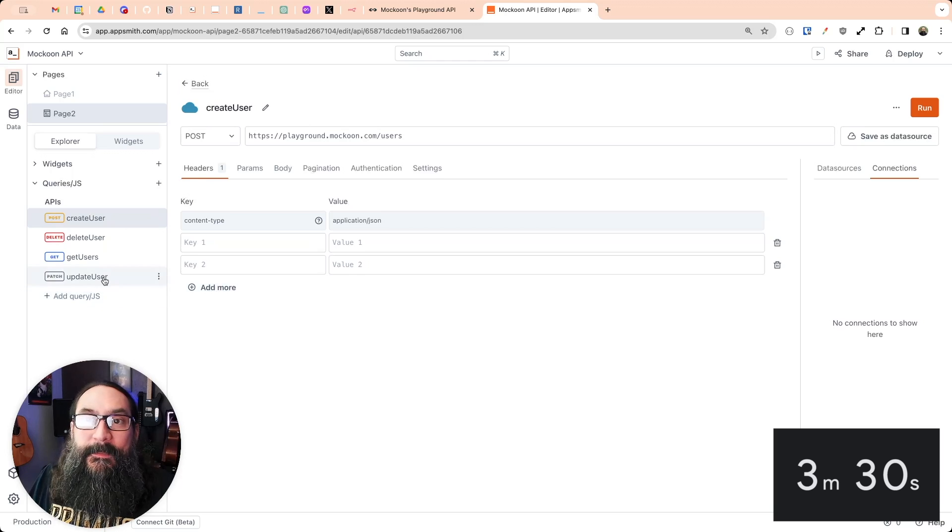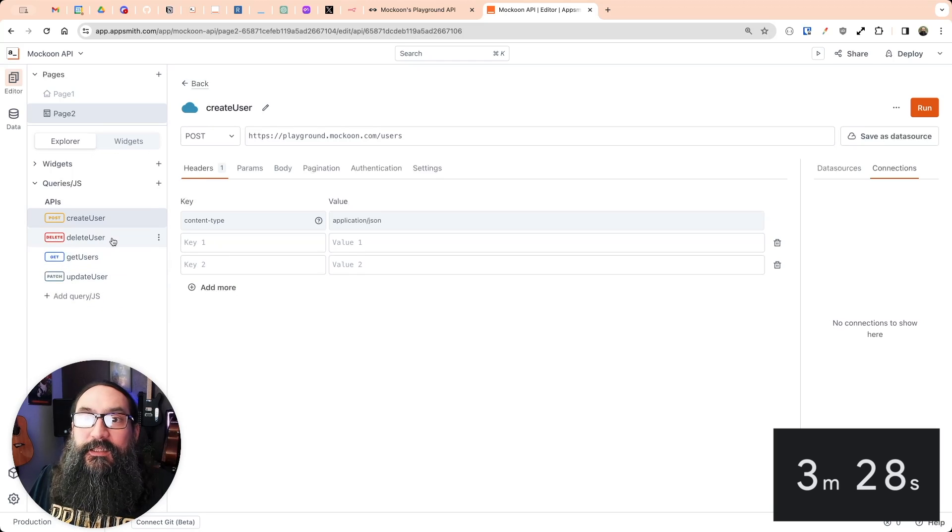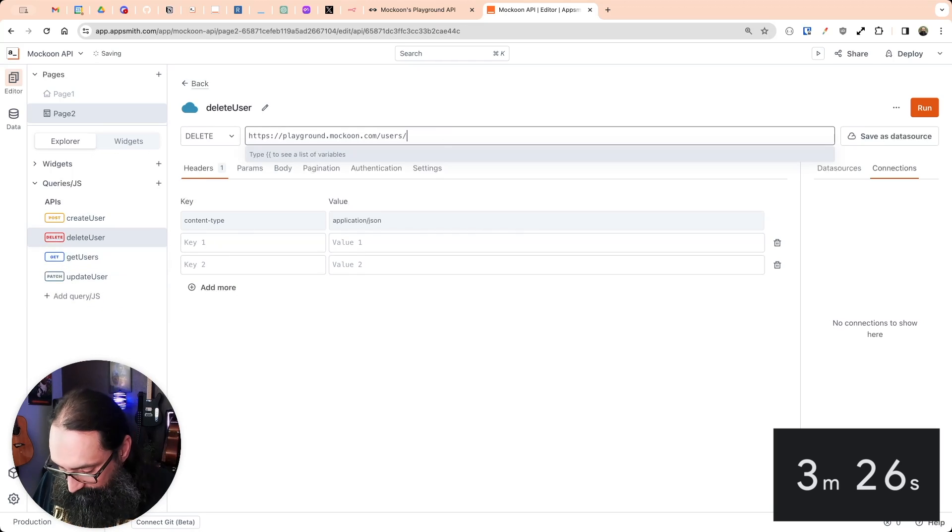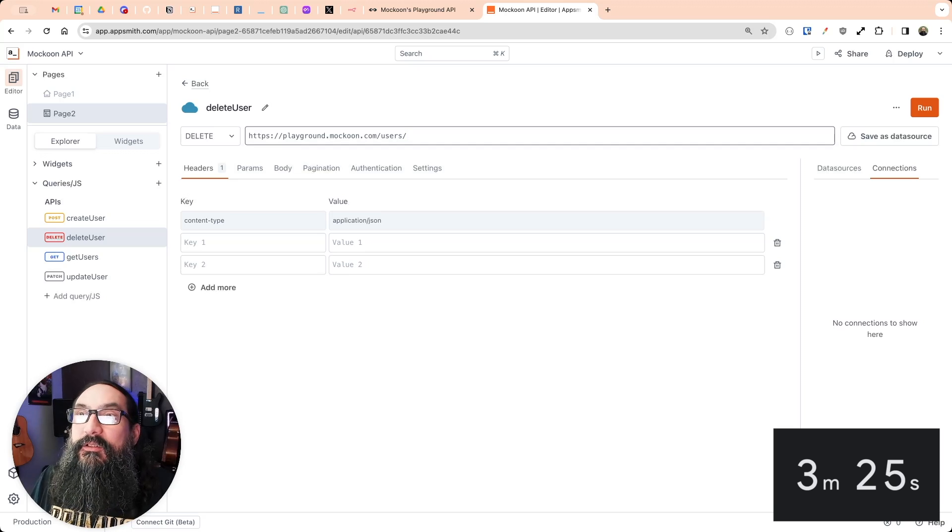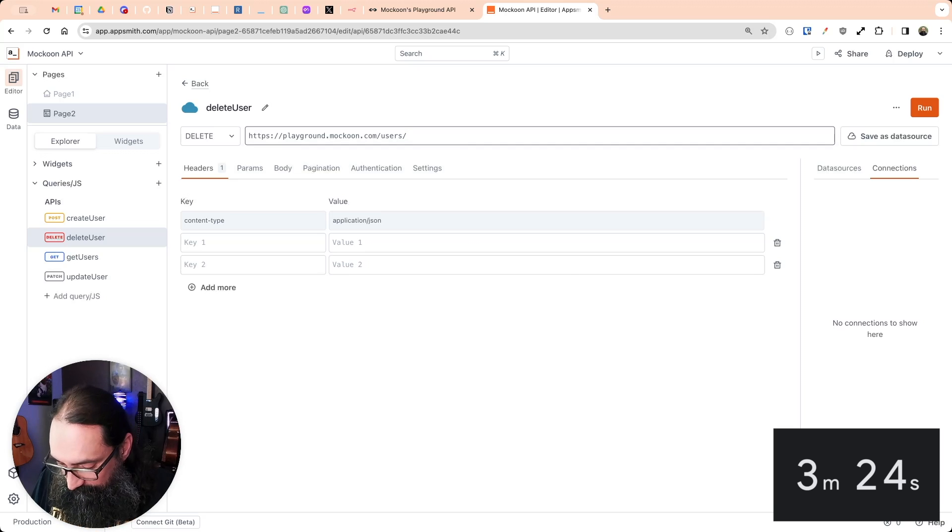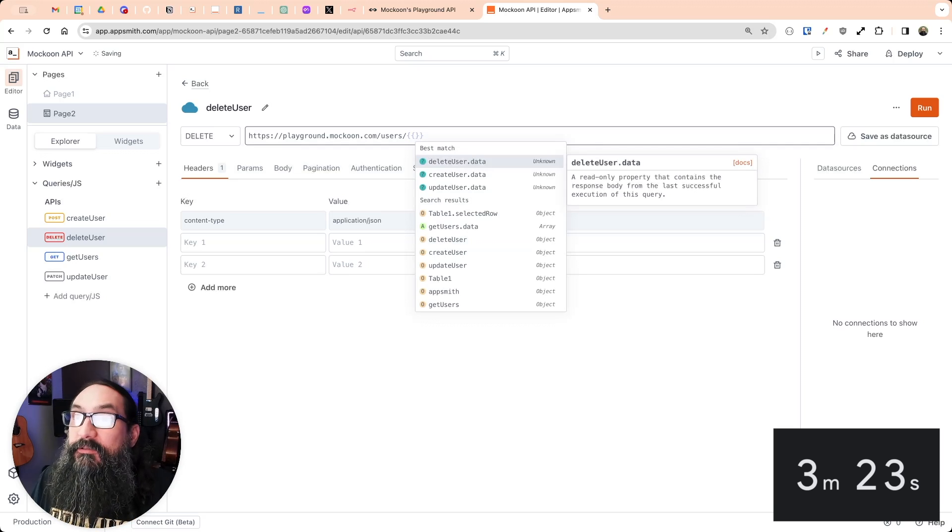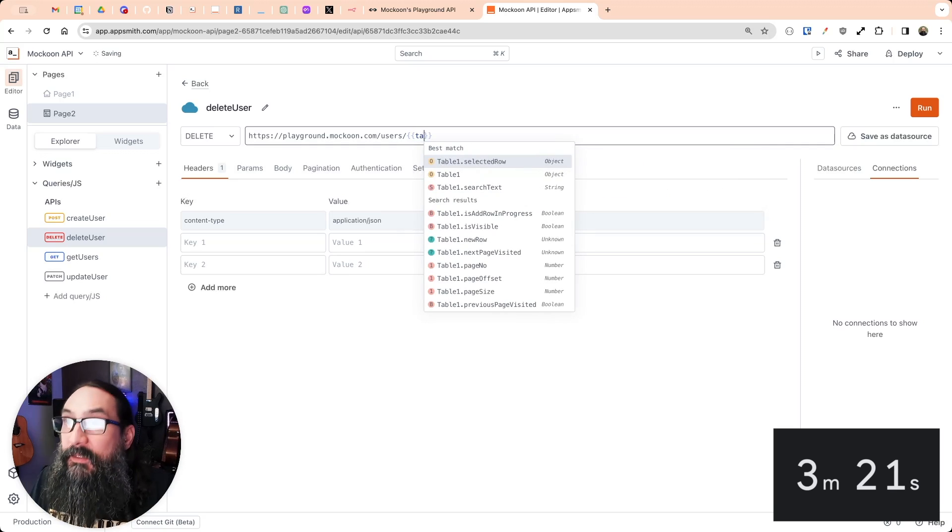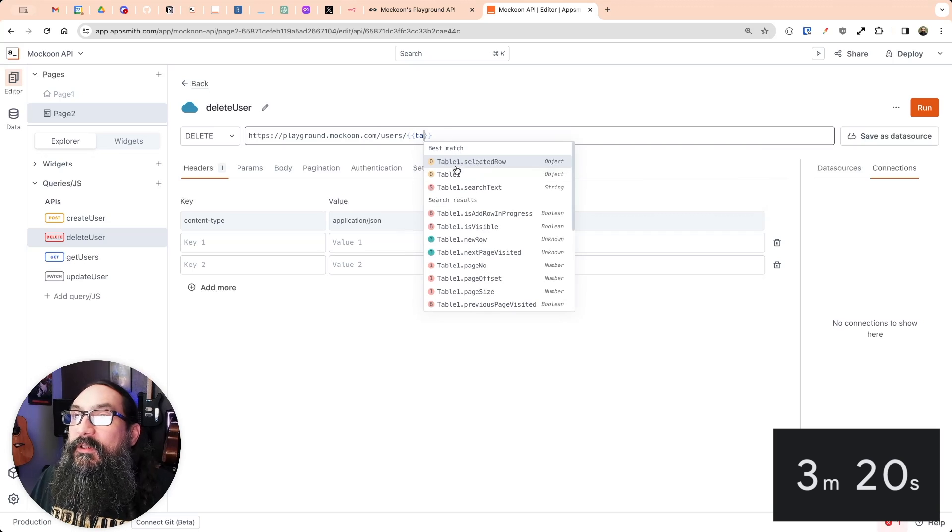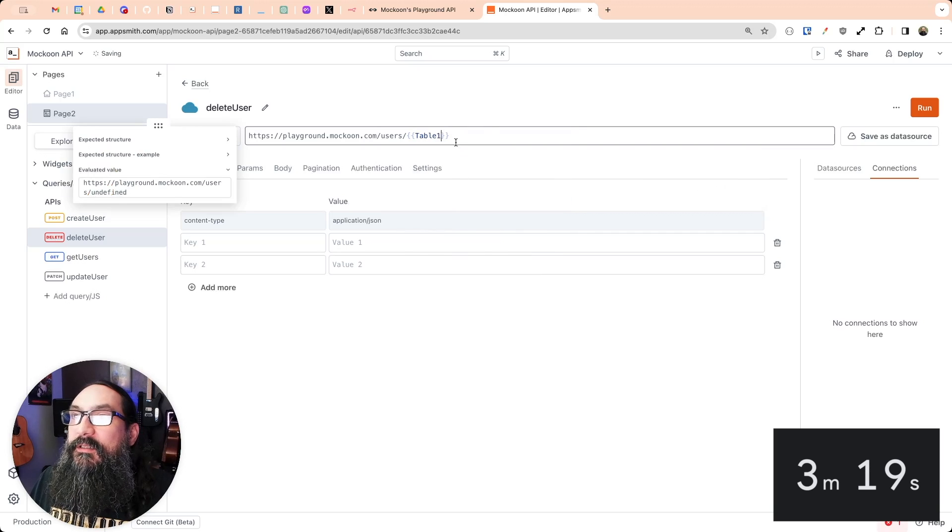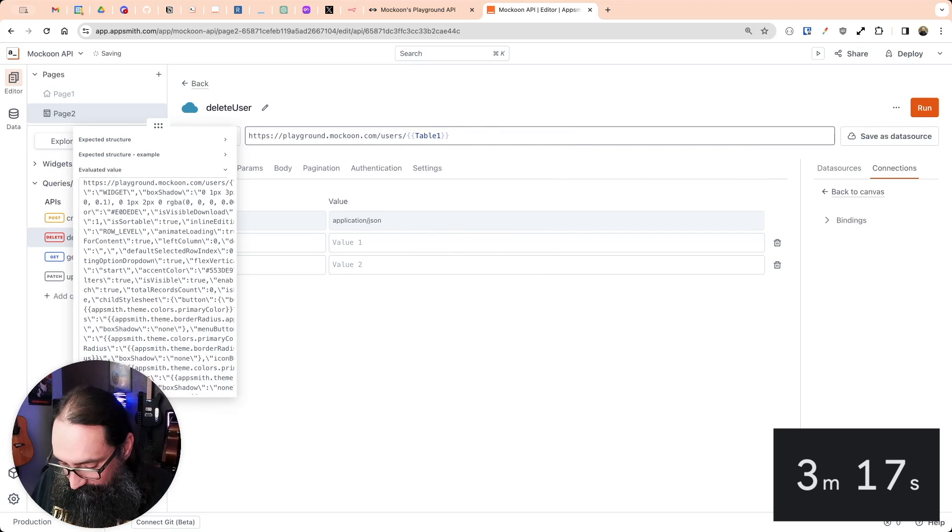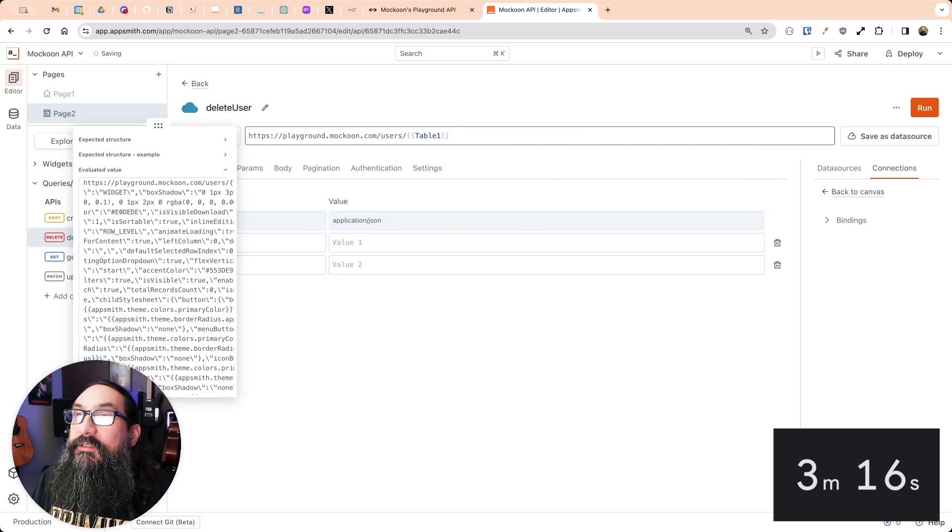Okay, when you update or delete, you need that ID. So here, it's going to be a triggered row because you're clicking a button. So from table one, we'll look at the triggered row's ID.